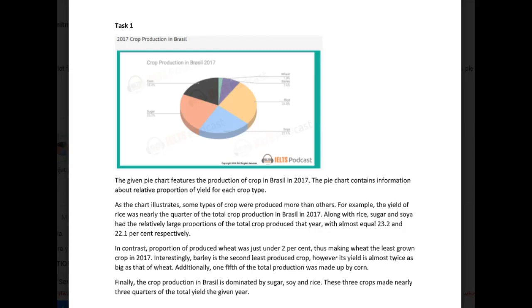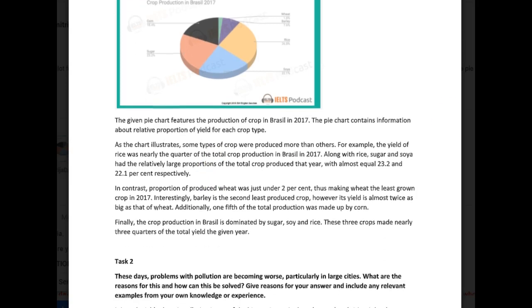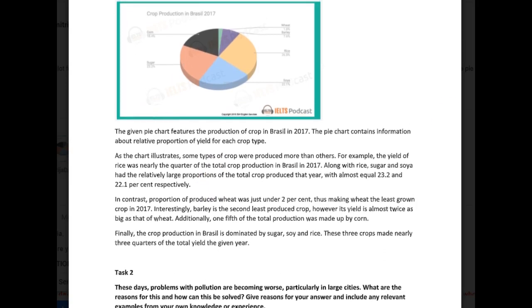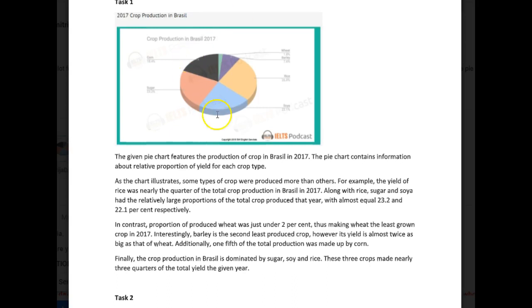Hi there Maria, so you've written another set of essays — great, let's take a look at what you did here. The first one is crop production in Brazil, it's a short one. Now sometimes these pie charts that are very simple are actually even harder to do than the ones that are more complicated, so let's see how you manage with this one.